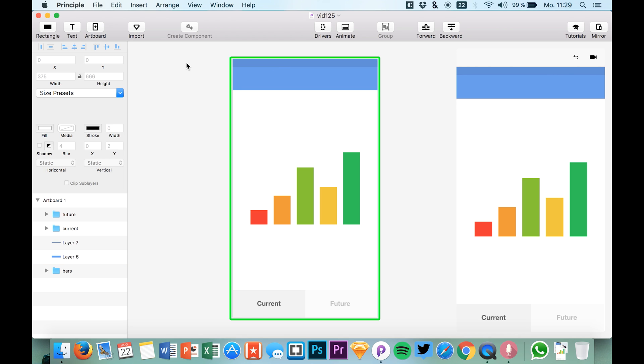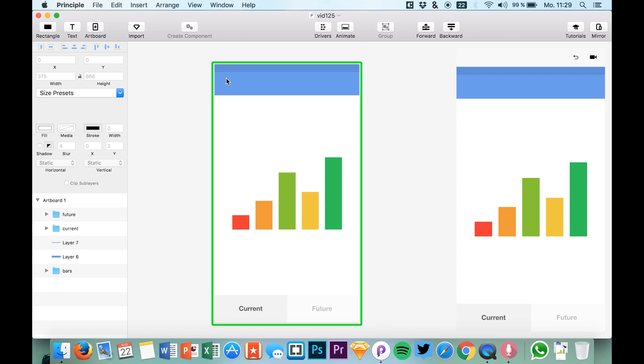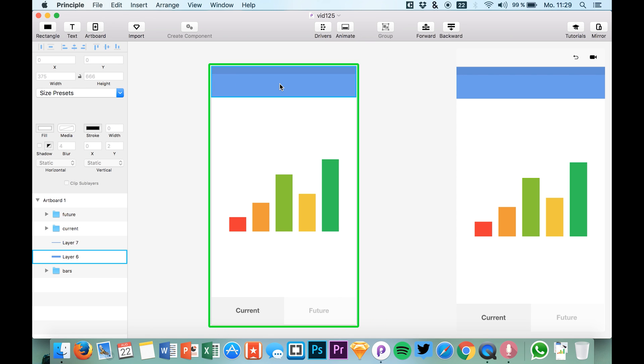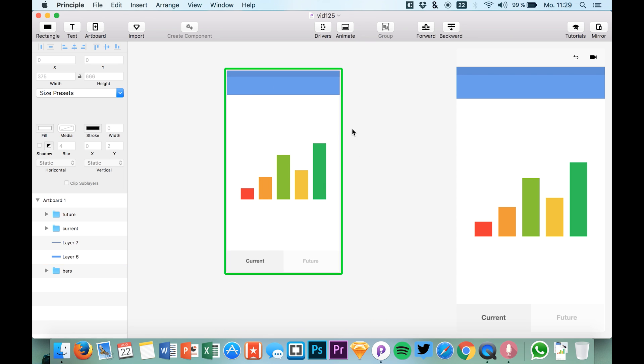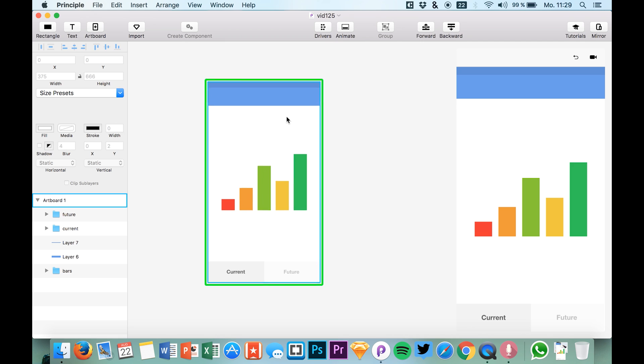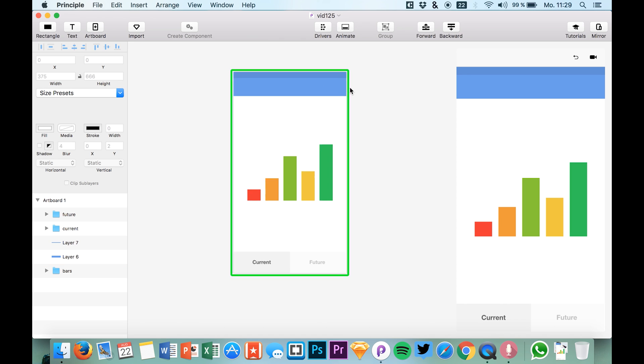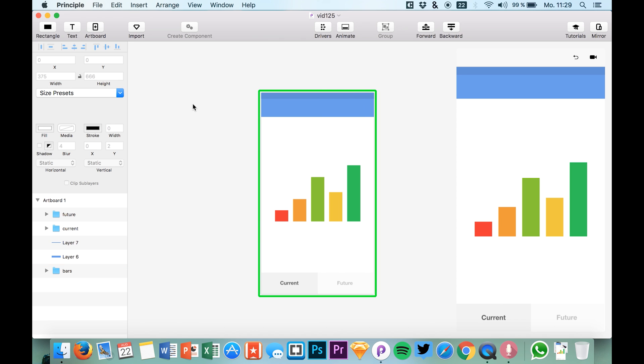Components work like symbols in Sketch. They're used for complex animations and transitions because if you have a large number of artboards in Principle, you get many arrows pointing to different screens and it's really hard to handle all of them.